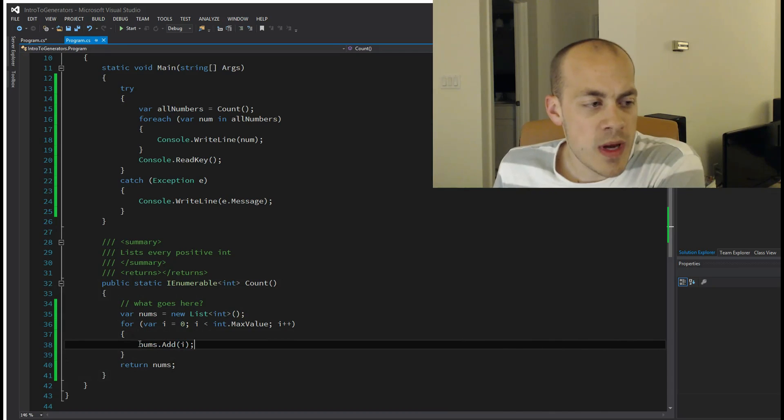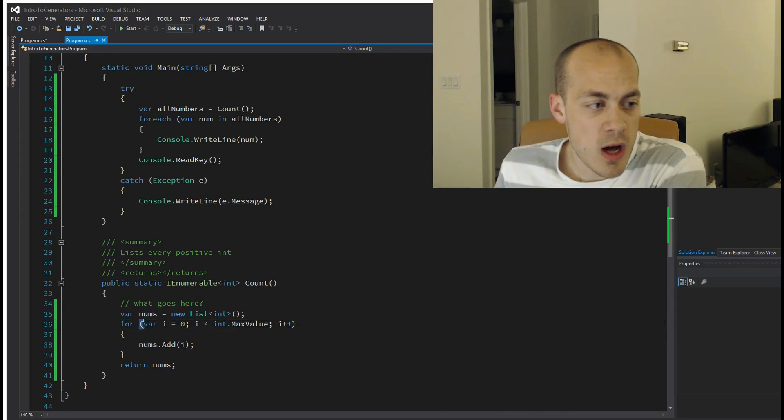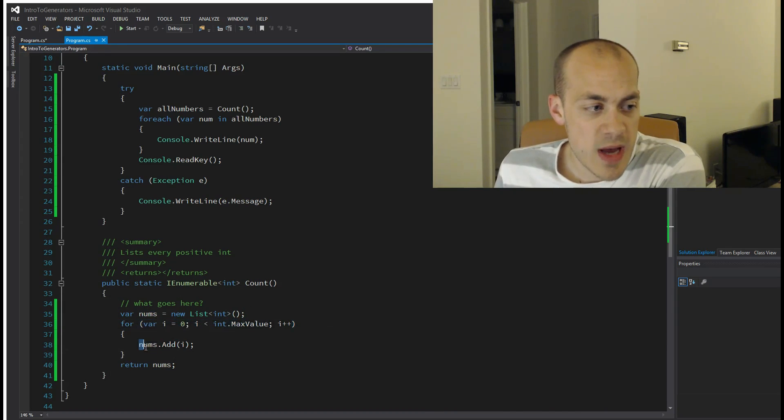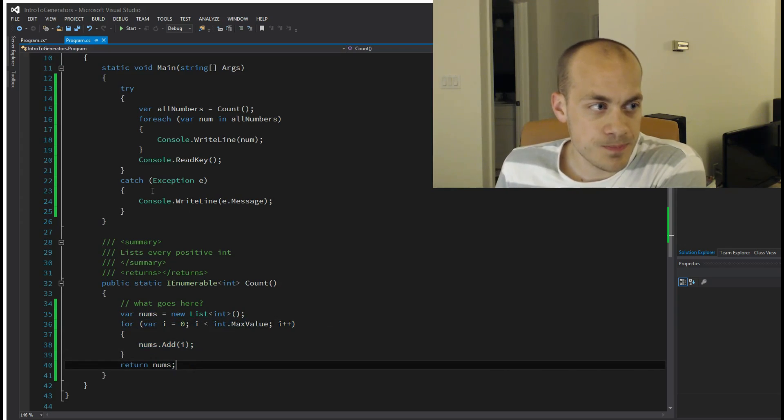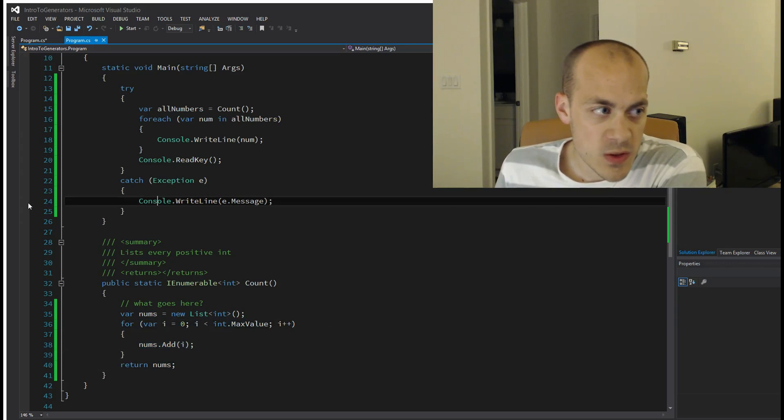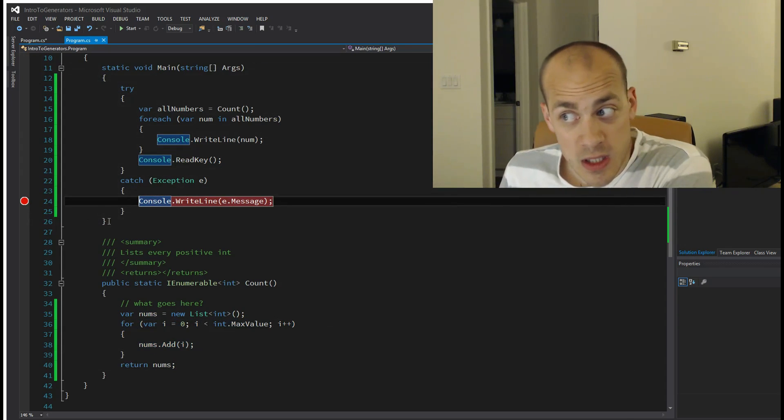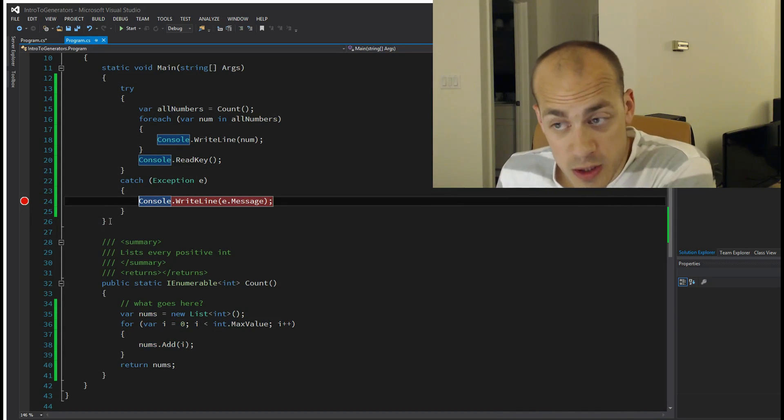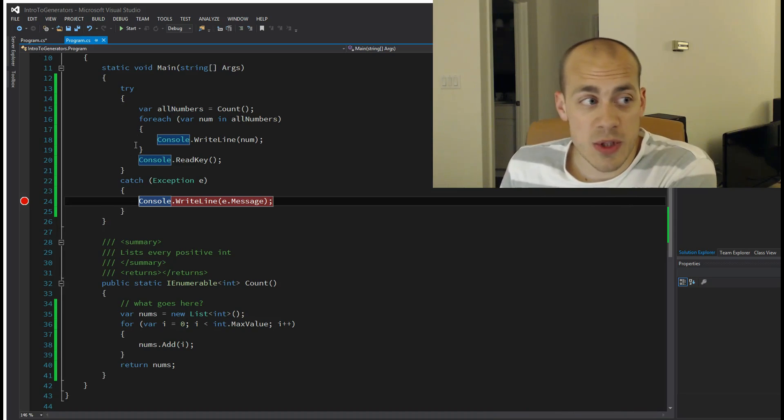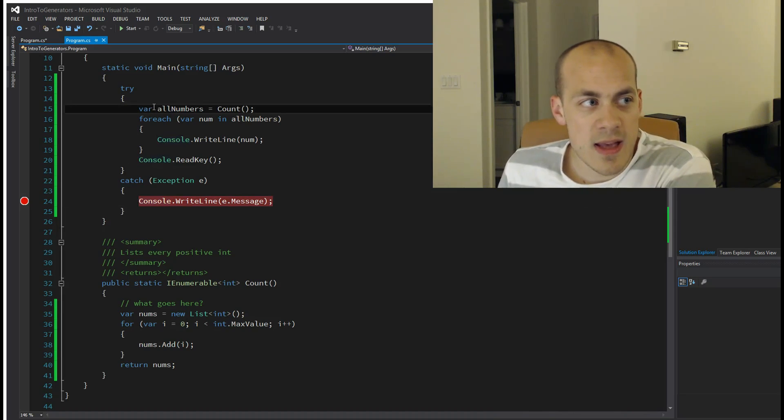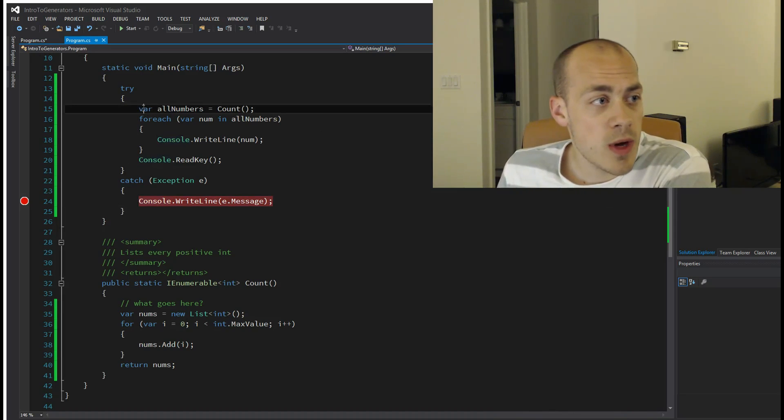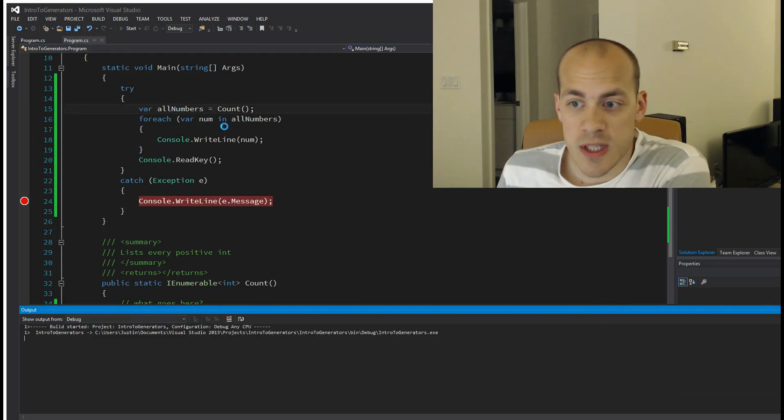So we're looping through all the positive numbers, adding them to the list, then returning the list. As you can see here, I've put a breakpoint at the exception. I'm going to give this a run and you will see what happens. Uh-oh. Let's print out the message and see what it says: Exception of type System.OutOfMemoryException.